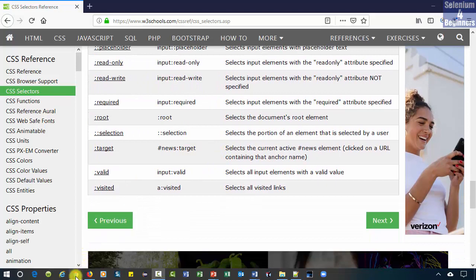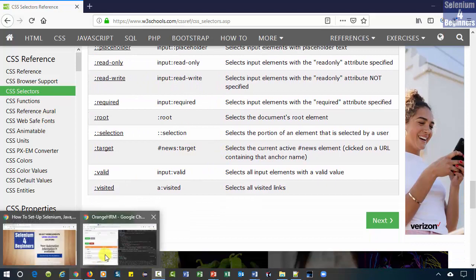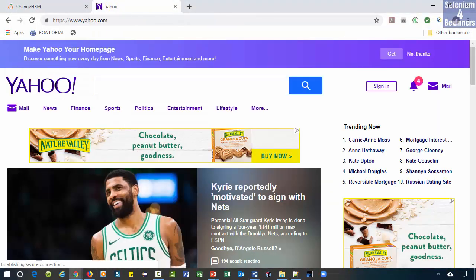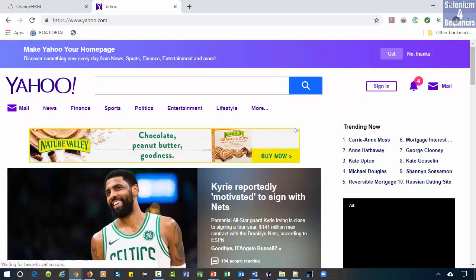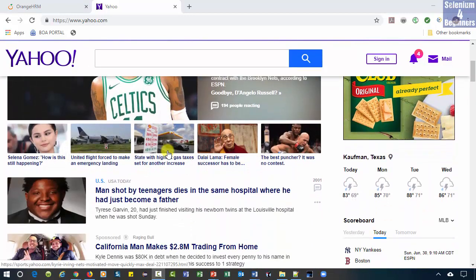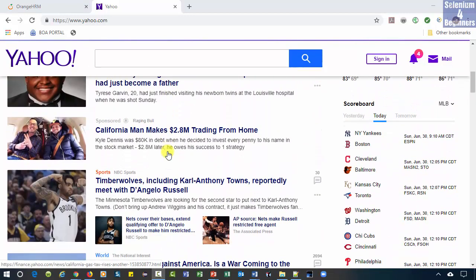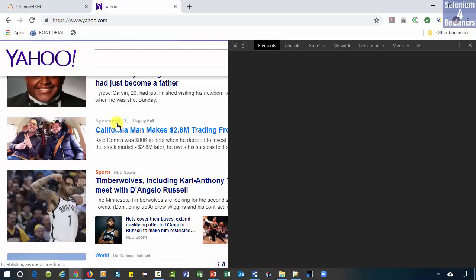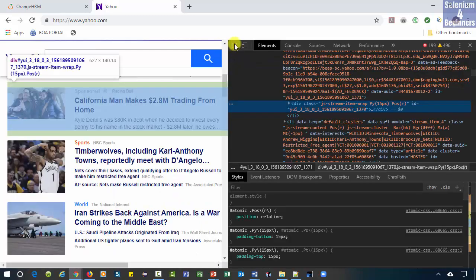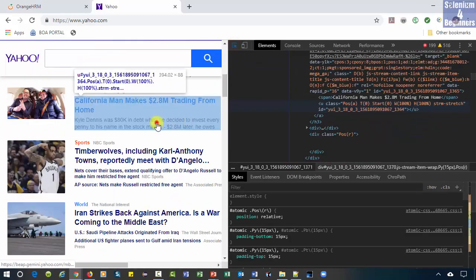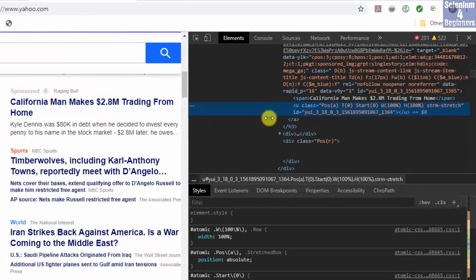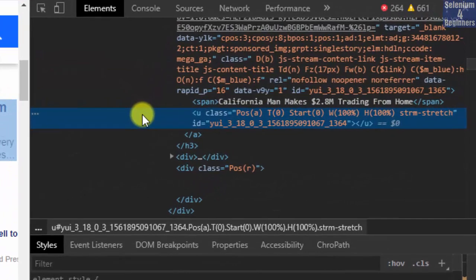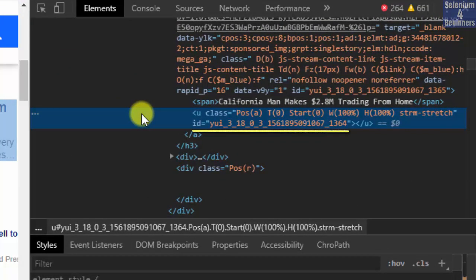Our next AUT will be Yahoo.com. Let's inspect this sponsored element. We see the U tag has an ID attribute. However, the value for ID is dynamic. It will change after reloading the page.